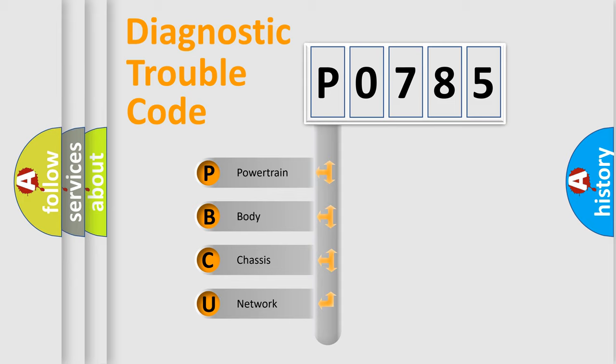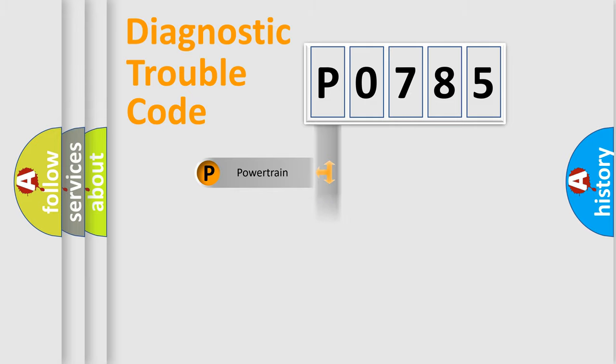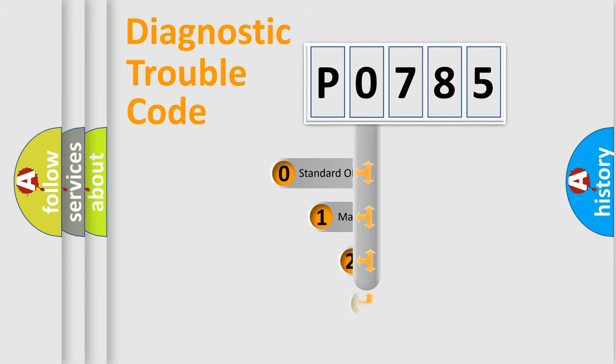We divide the electric system of automobile into four basic units: powertrain, body, chassis, network. This distribution is defined in the first character code.